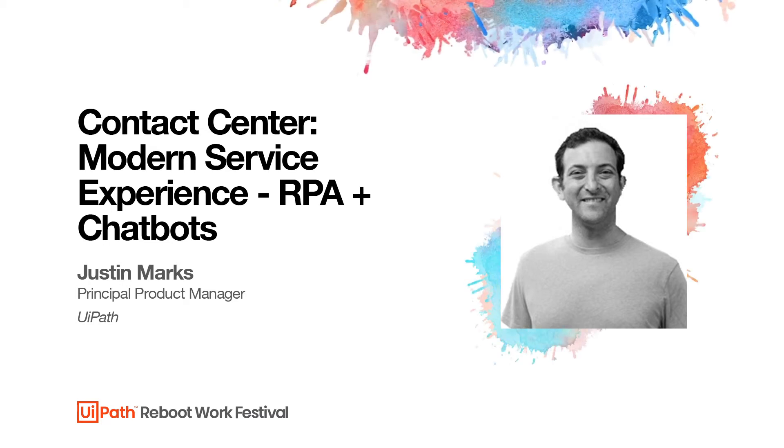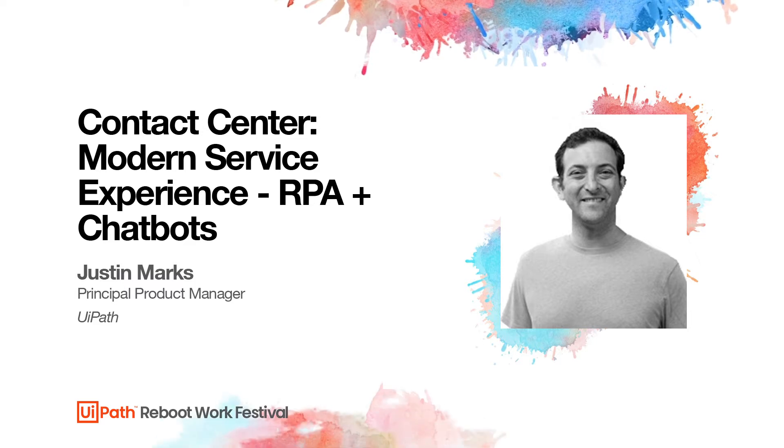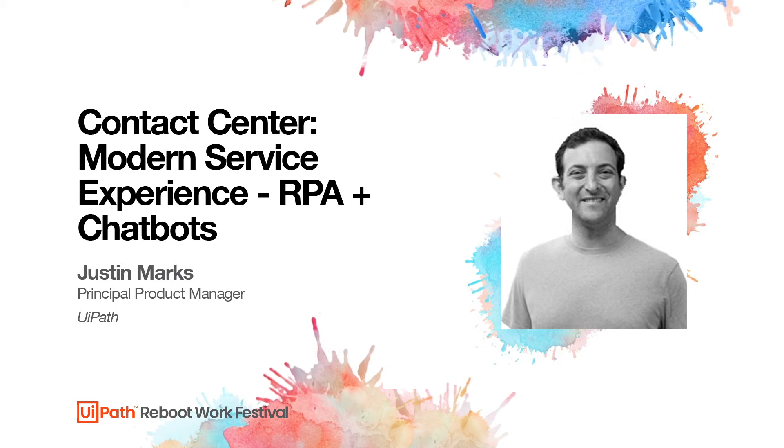Hi, my name is Justin Marks and I'm a product manager here at UiPath. Today I'm going to give a quick lap around how UiPath can be leveraged inside the contact center.